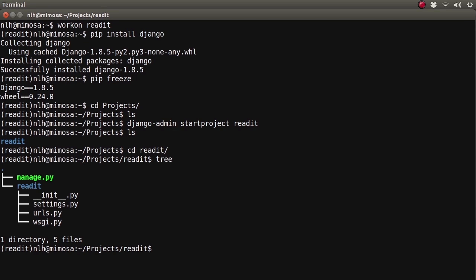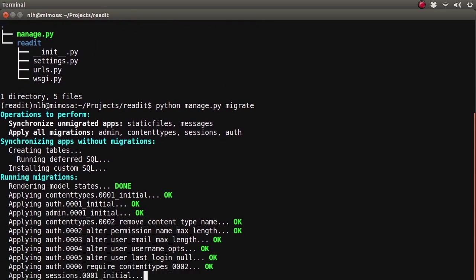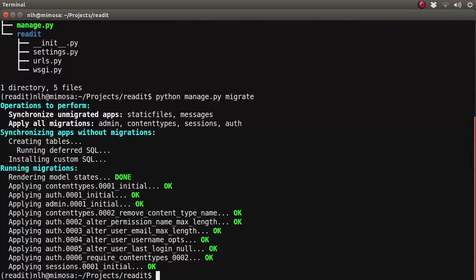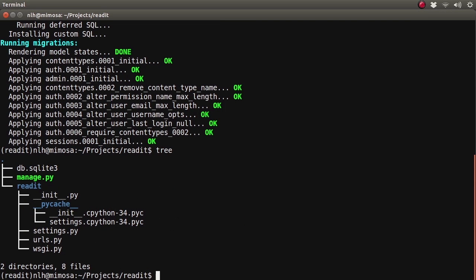The first to talk about is manage.py. This is essentially a thin wrapper around a command line utility, and we're going to be using this a lot as we build our project. In fact, the first thing we're going to do with it is tell Django to sync our database using the migrate command. Now if we list out our folder again, we can see a SQLite database inside our ReadIt folder.